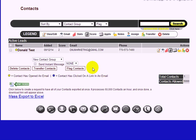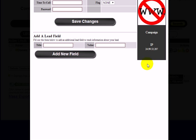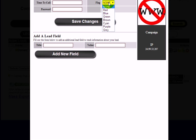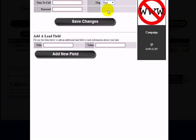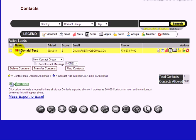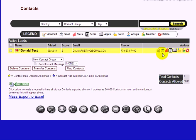There's also an icon showing where the lead came from, so if you're using multiple pages you can see which one each person opted in from. You can also flag leads with color codes — red can mean one thing, blue another. I'll put red here, click Save Changes, and you can see the colored flag appears next to that person's name.